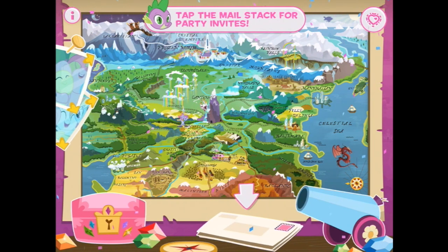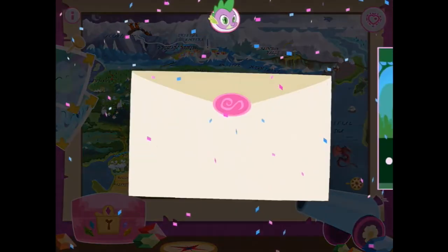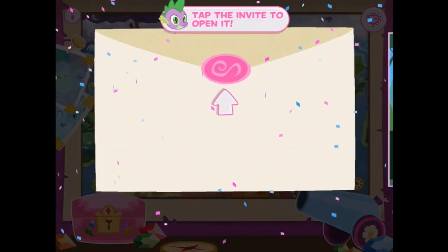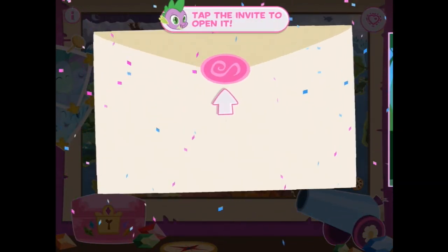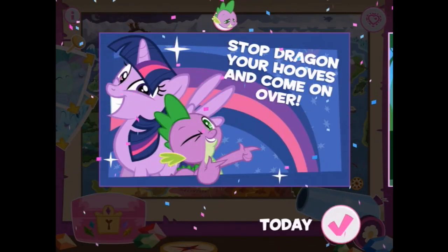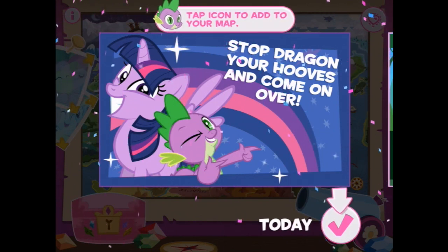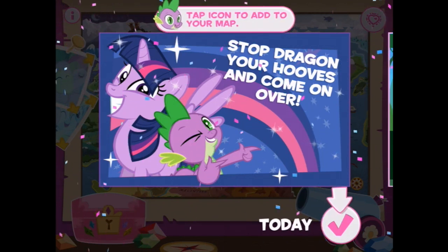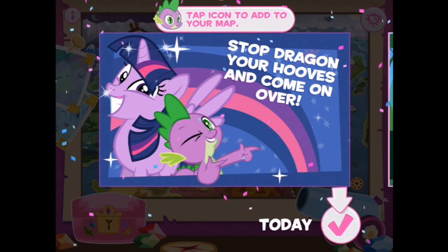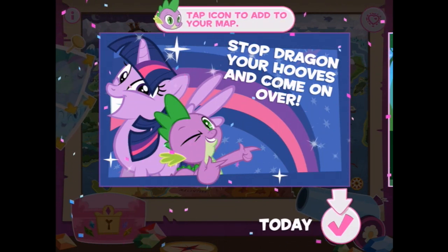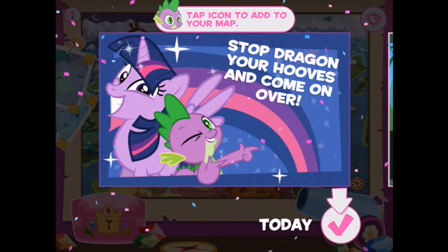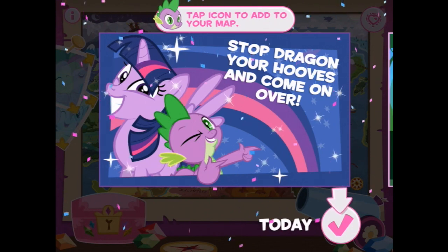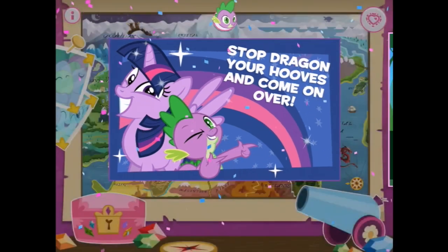So it says tap the mail stack for party invites. Let's see what we've got — you've got some invites. Let's open it. Hey look, there's a party today. It says stop dragging your hooves and come on over. Tap icon to add to your map.